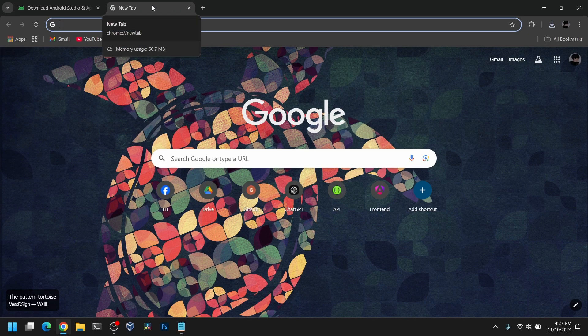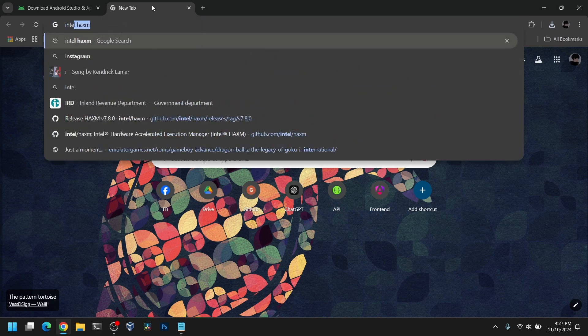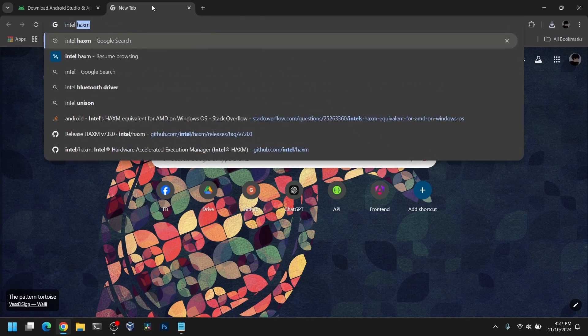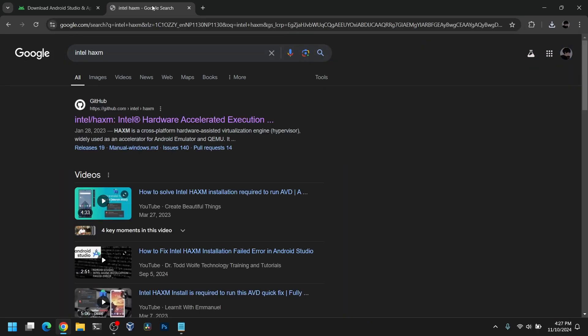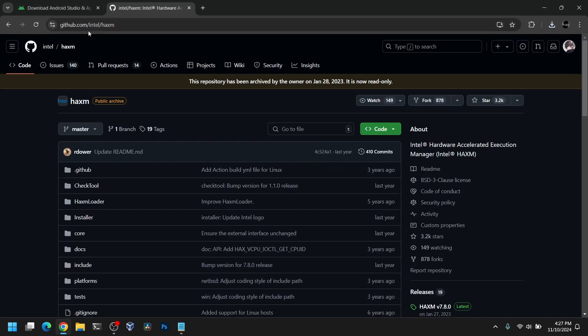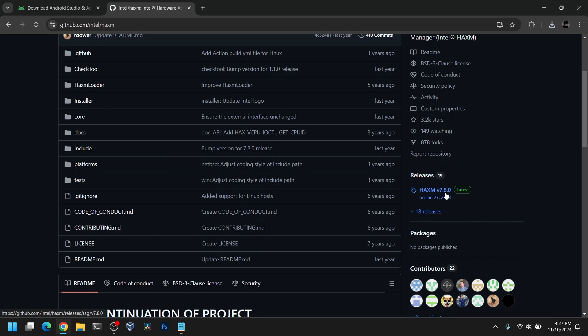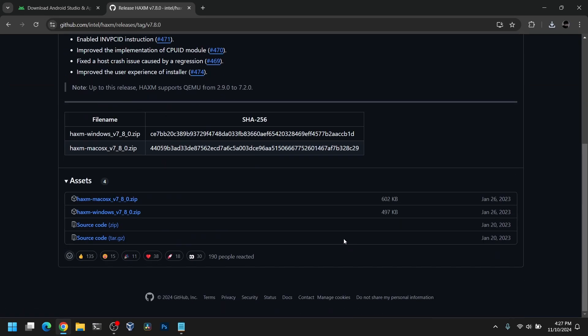Now while it is downloading, go to another tab and search for Intel HAXM. If you are using Intel CPU, you'll need this. If you are using AMD CPU, you do not need to follow this step. Now go to the link from GitHub, go to releases, and download the HAXM for your platform.